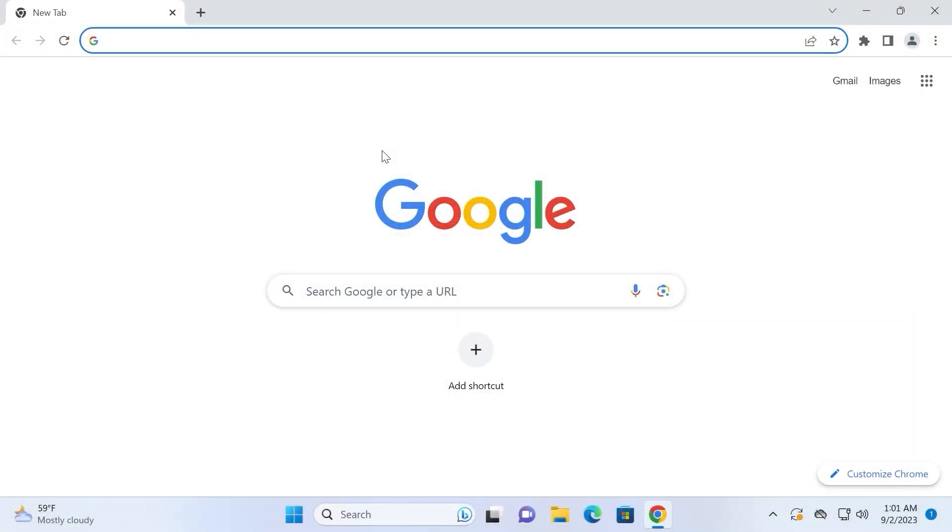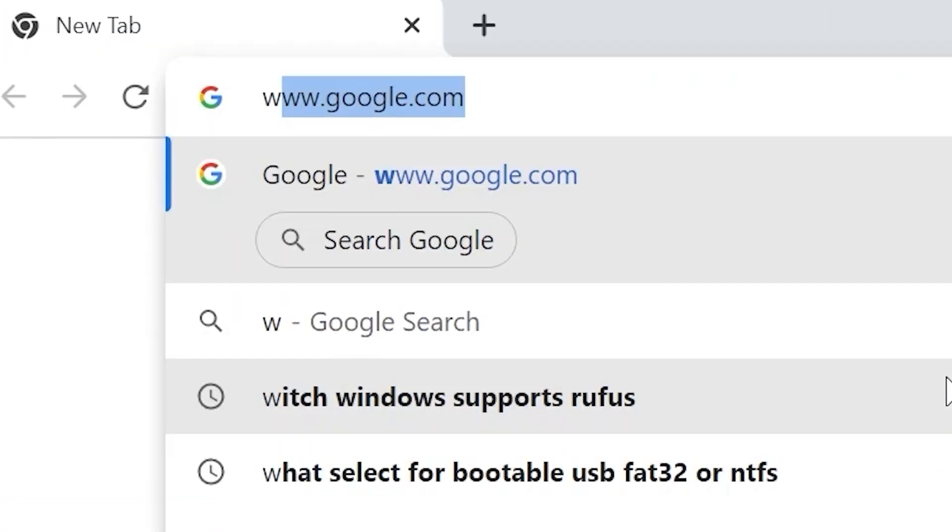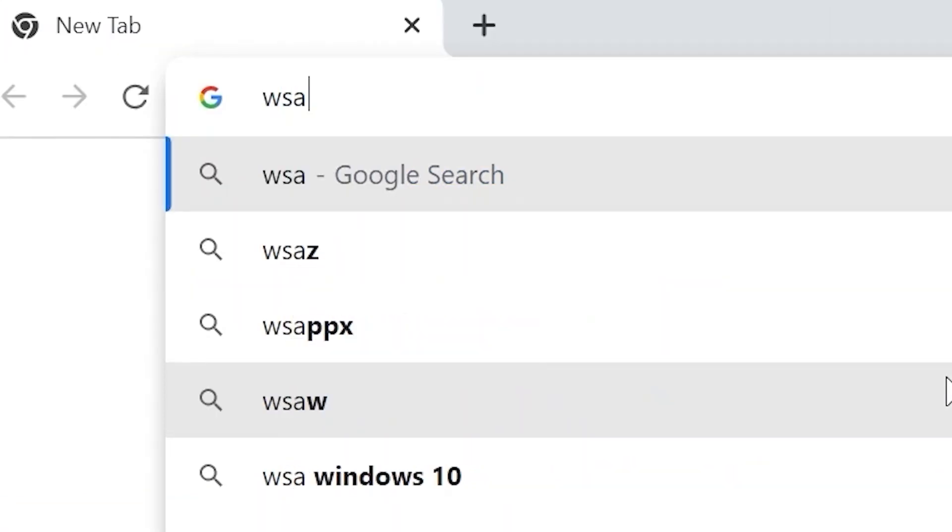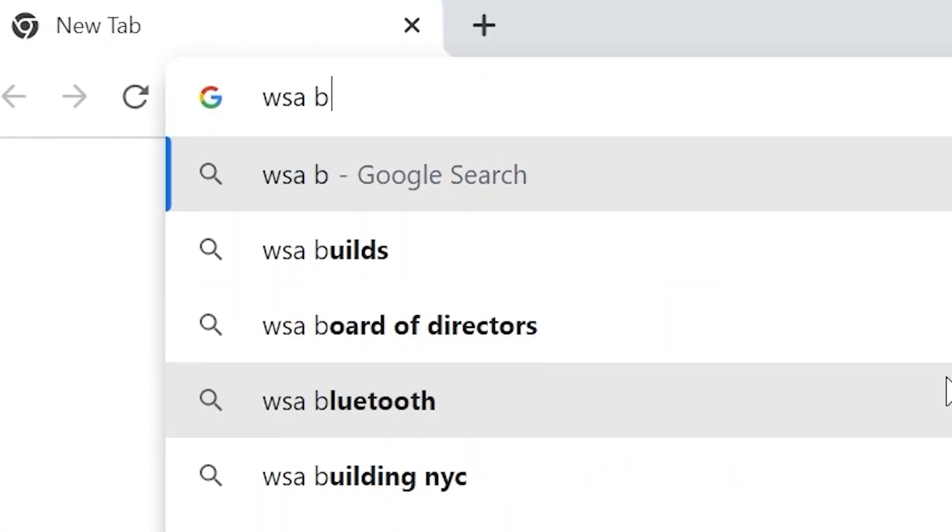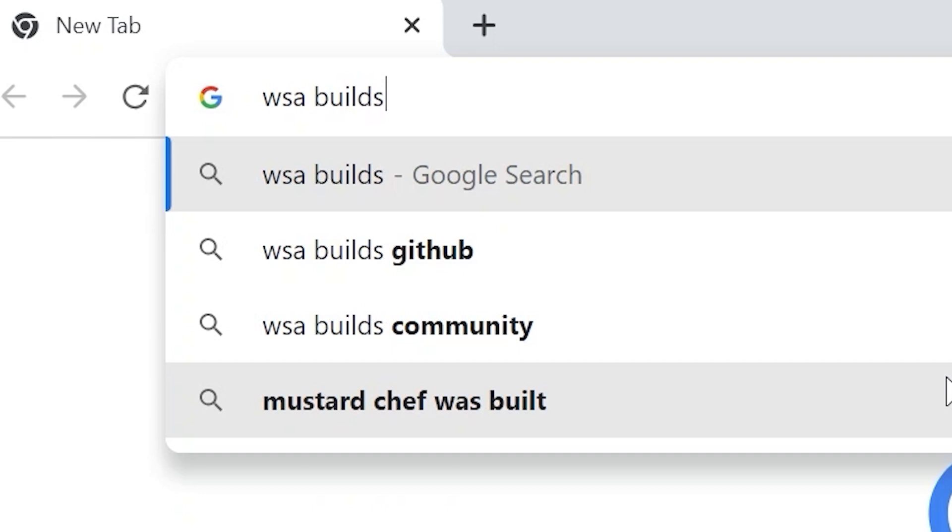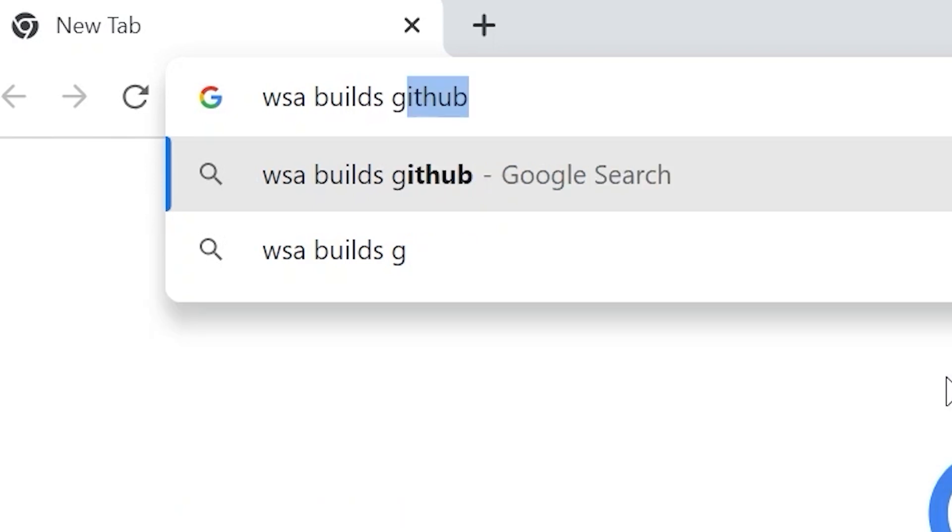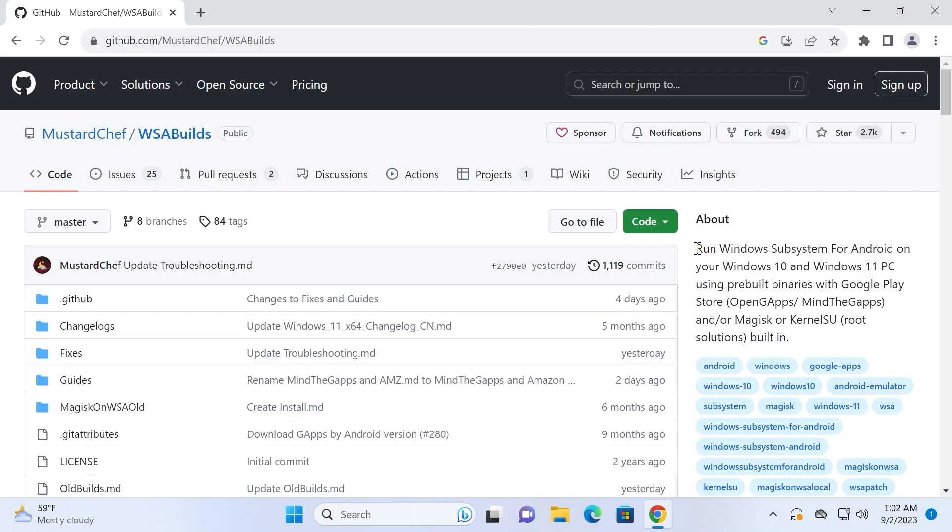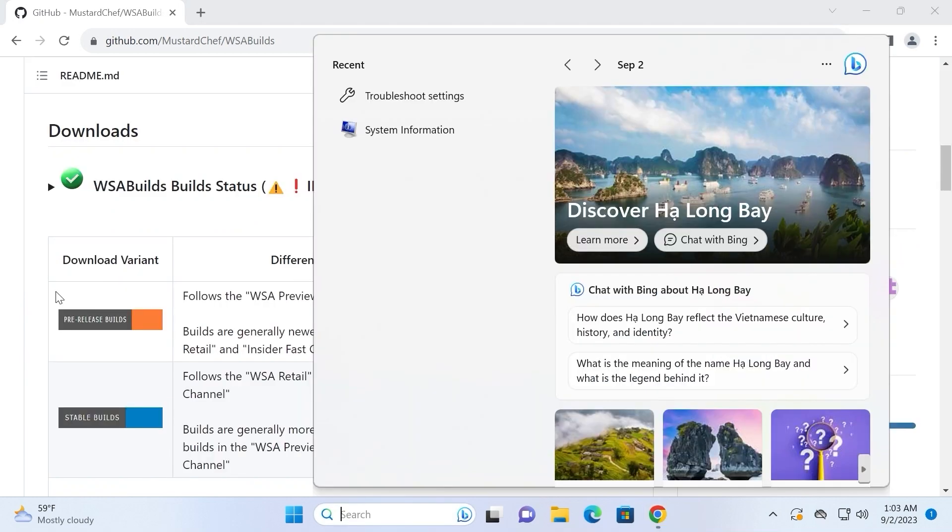And finally, let's talk about the last alternative, and that is Windows Subsystem for Android. More precisely, you can type WSA Builds GitHub. Simply to understand, this project will allow you to run Android games and applications directly from your Windows 10 or Windows 11 system.